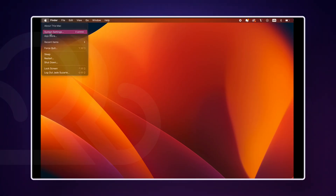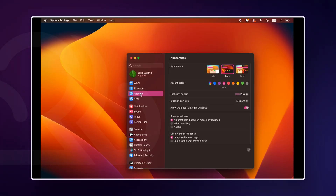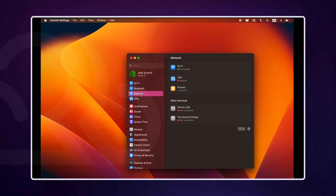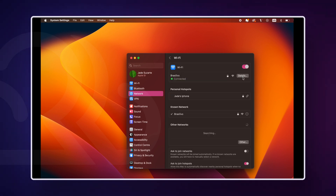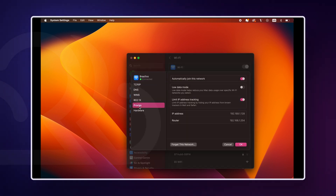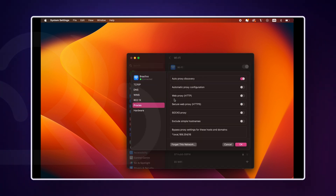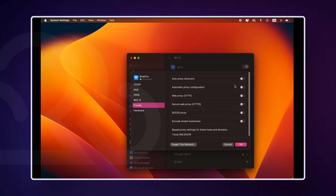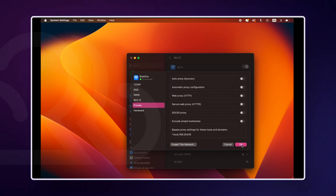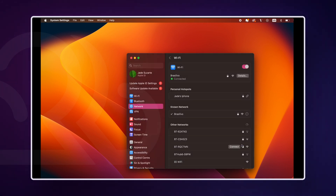To adjust proxy settings on a Mac, open System Settings and go to Network. Under your current Wi-Fi, click on Details. Switch to the Proxies tab. Here you can uncheck any proxies that are currently enabled, whether manual or automatic configurations. Click OK to save your changes.